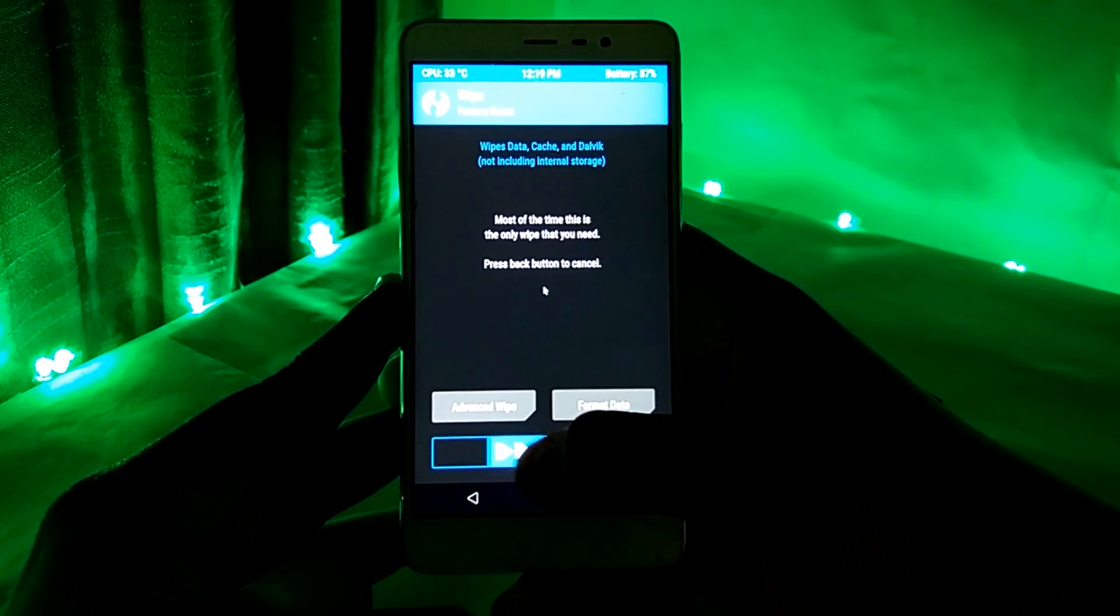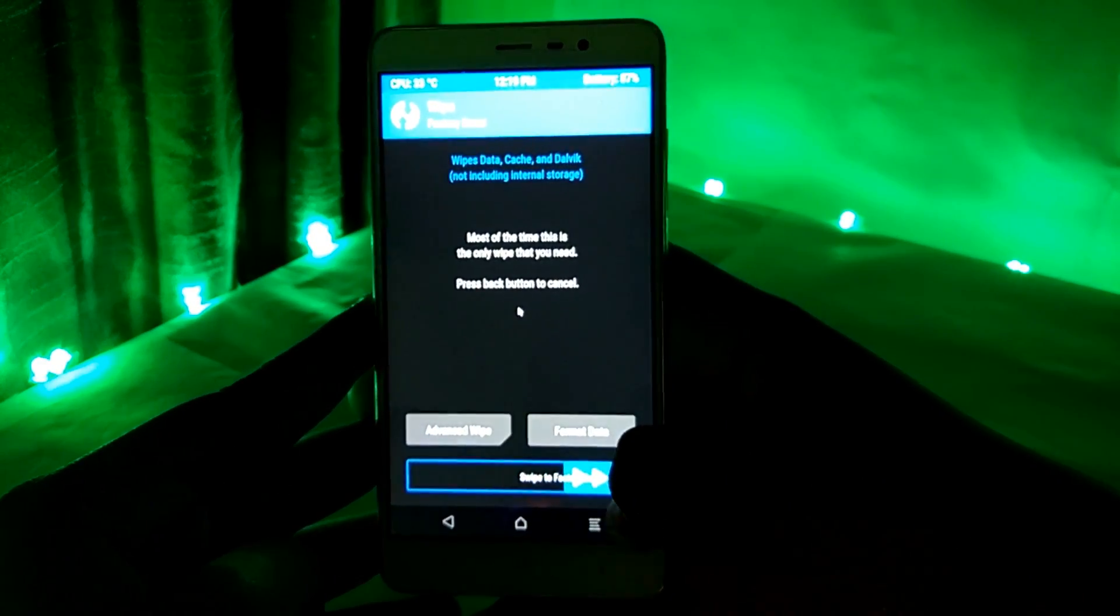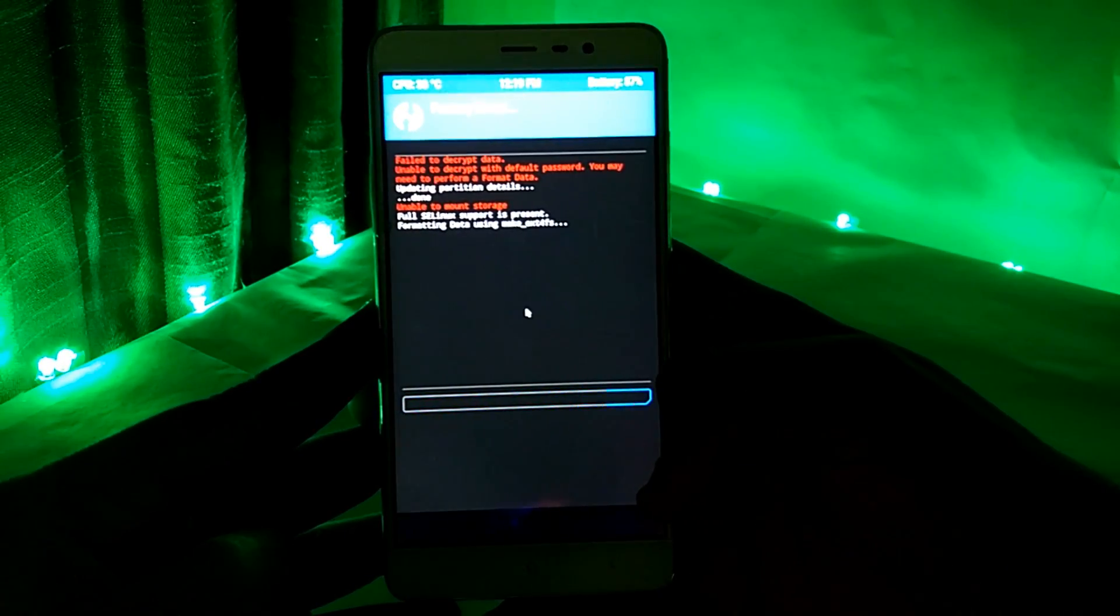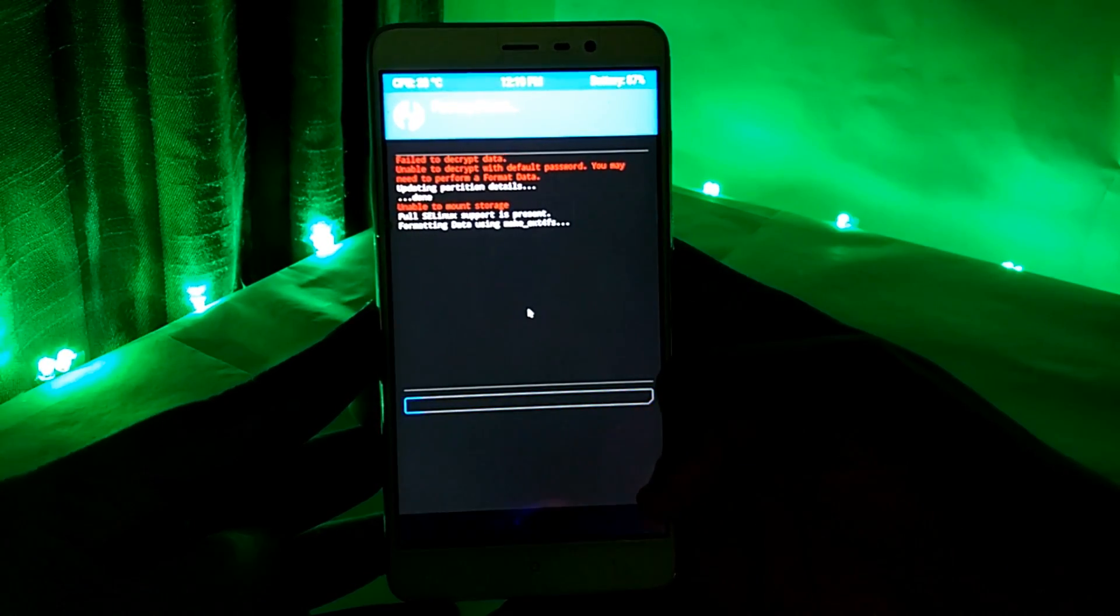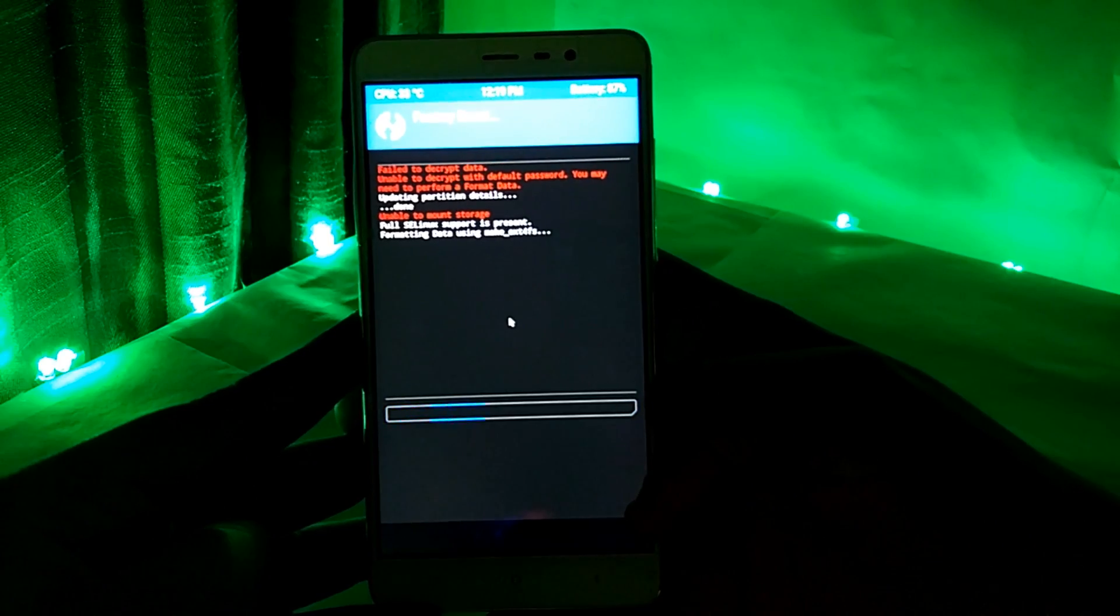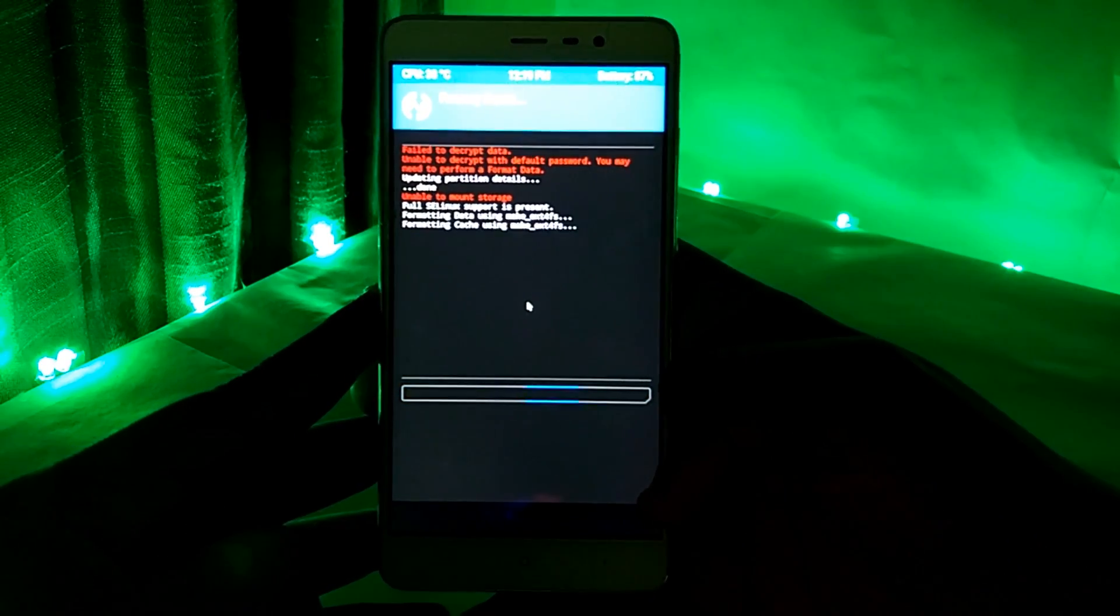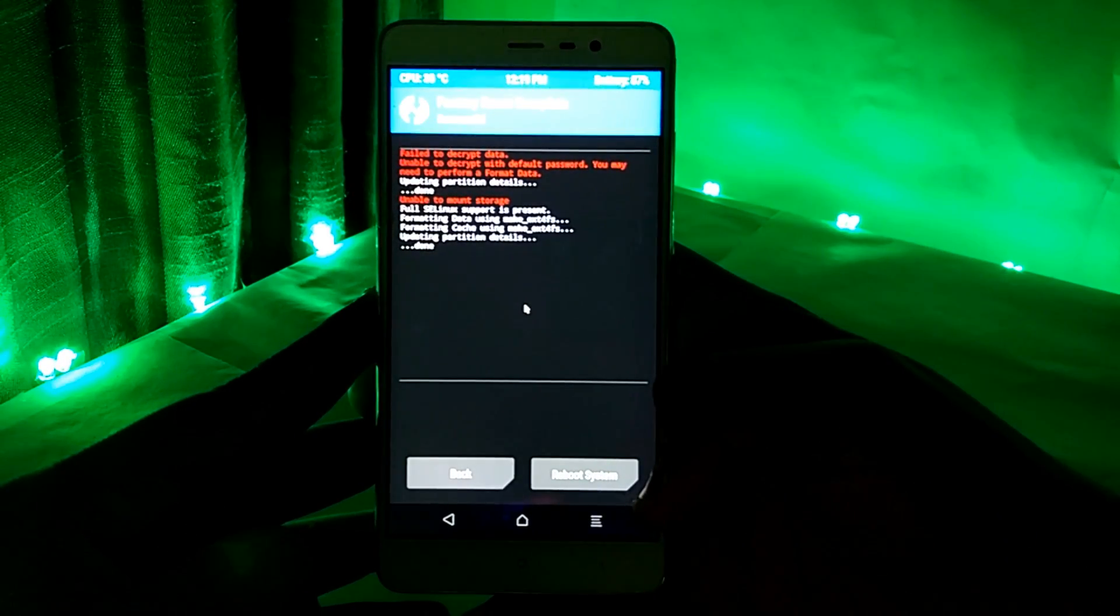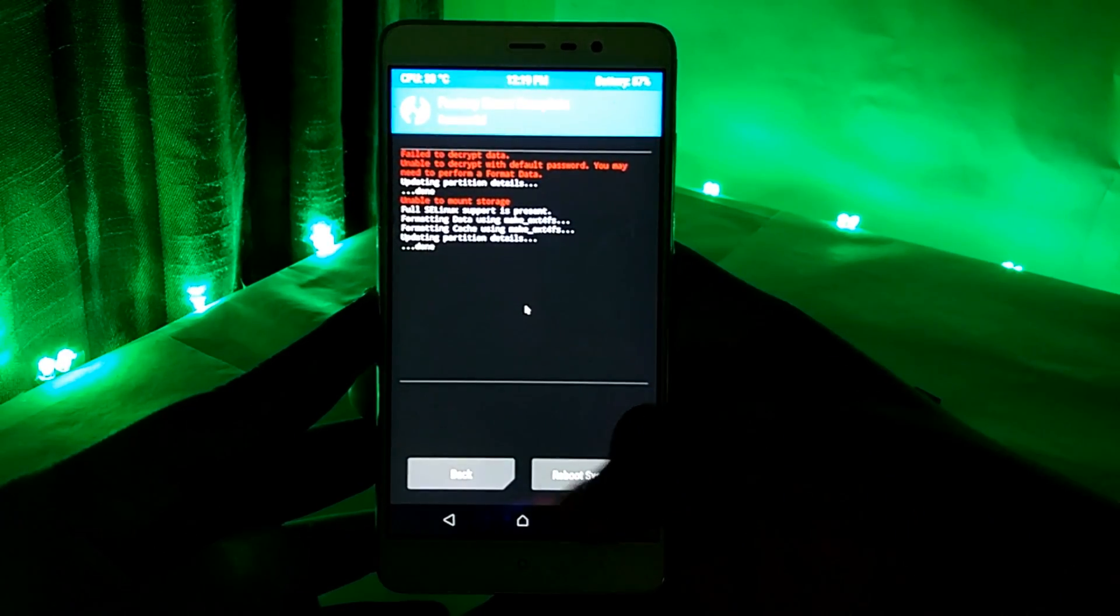To troubleshoot this malfunction of the recovery, you will have to wipe the data of your device including system and factory reset your mobile.